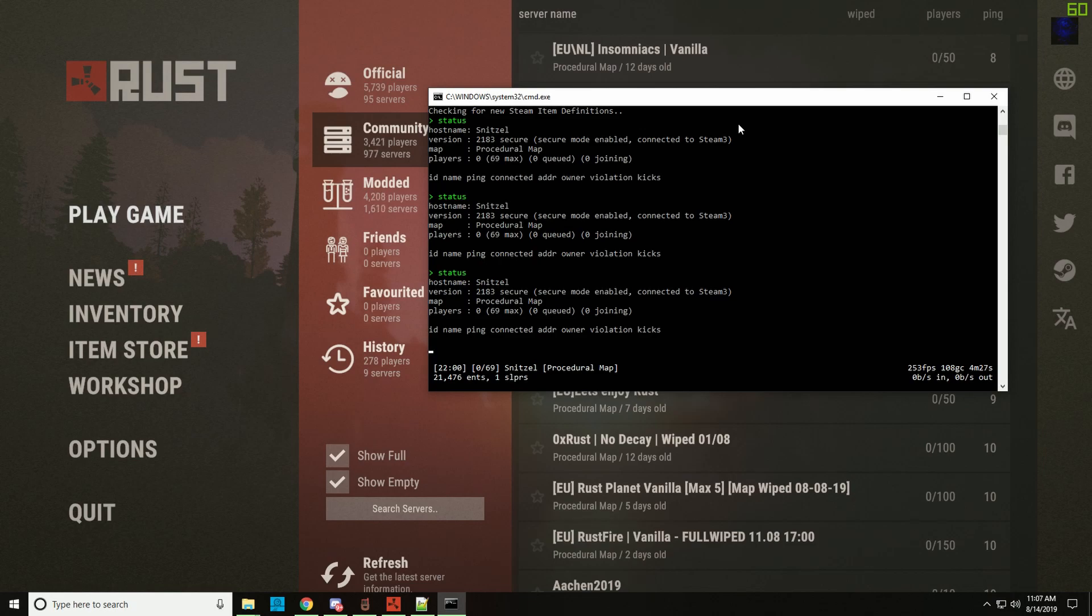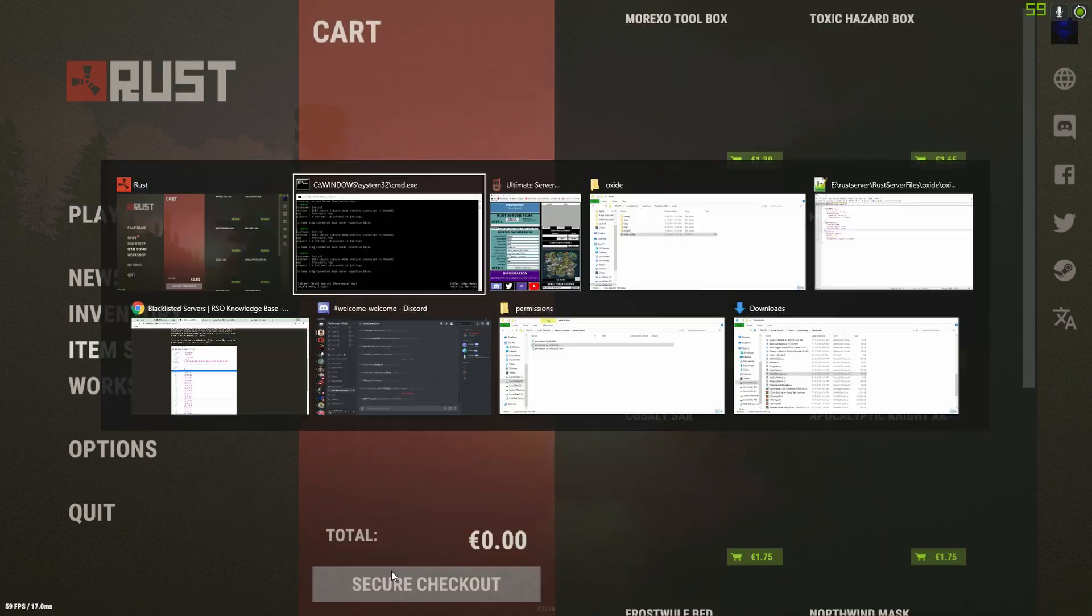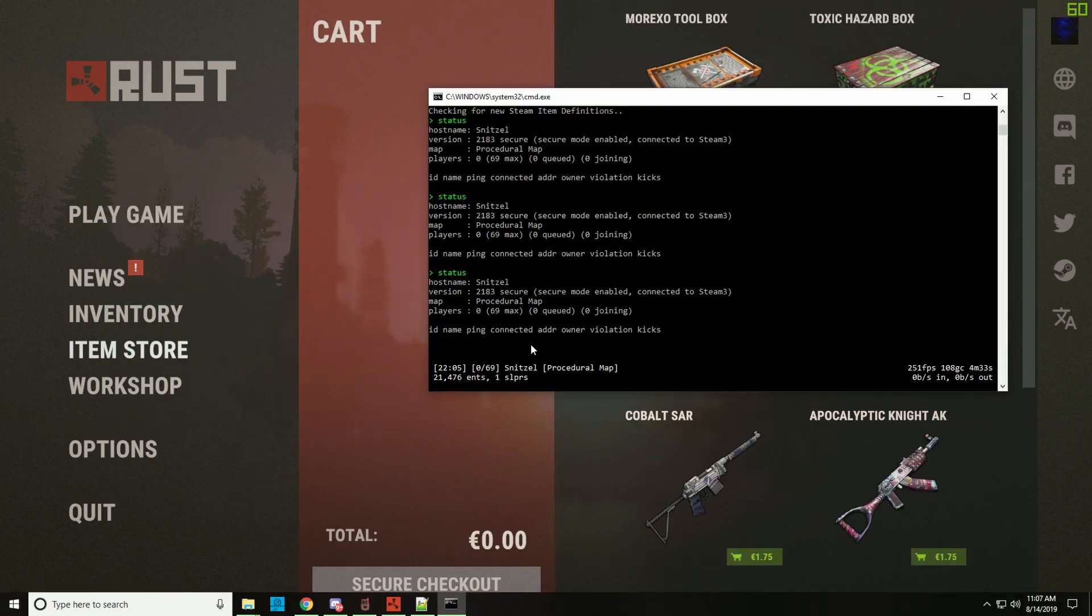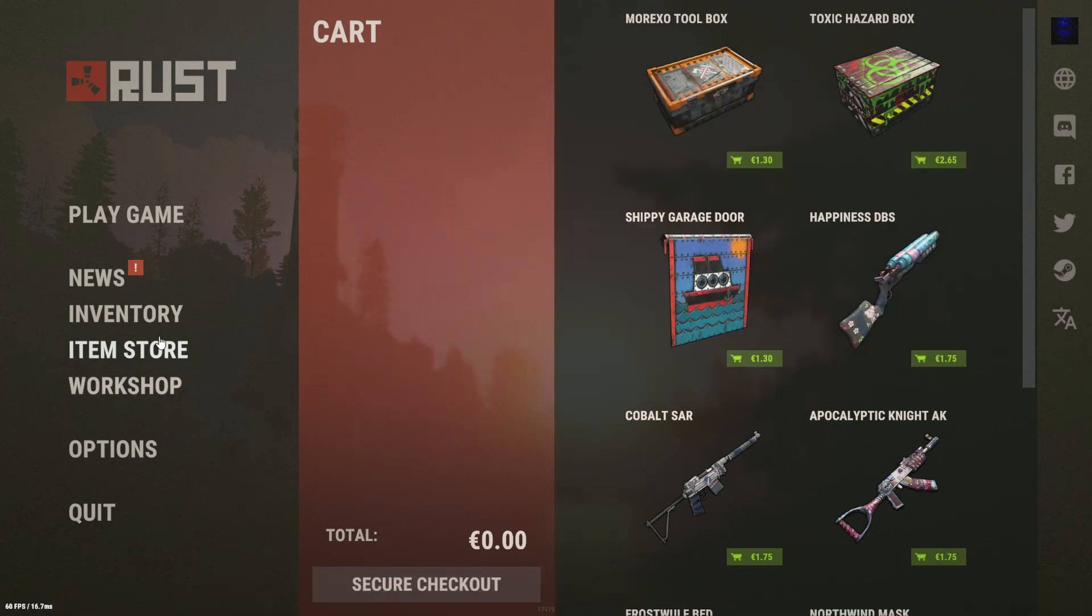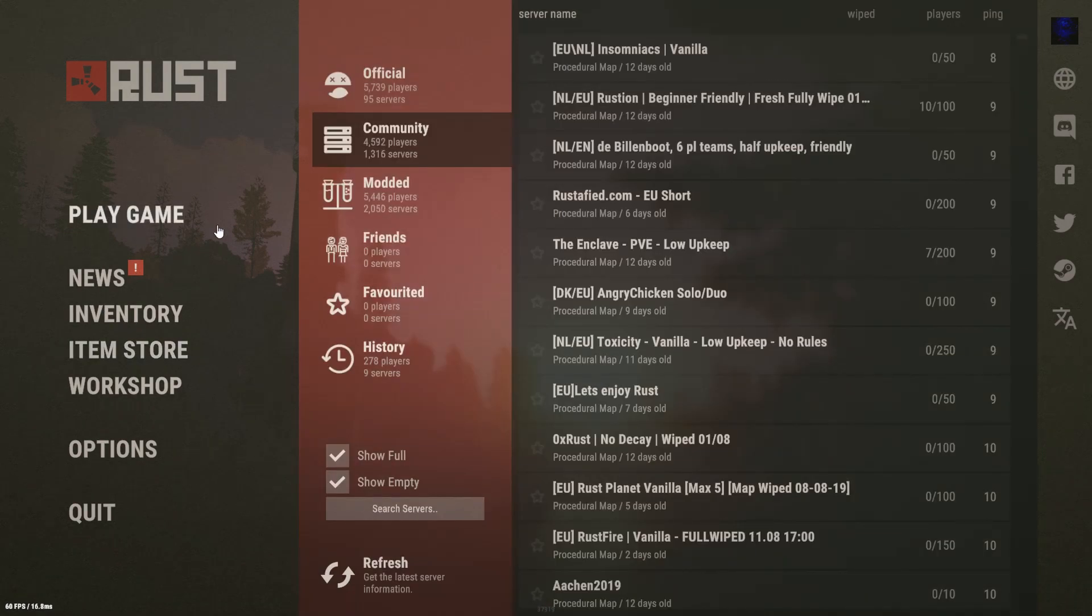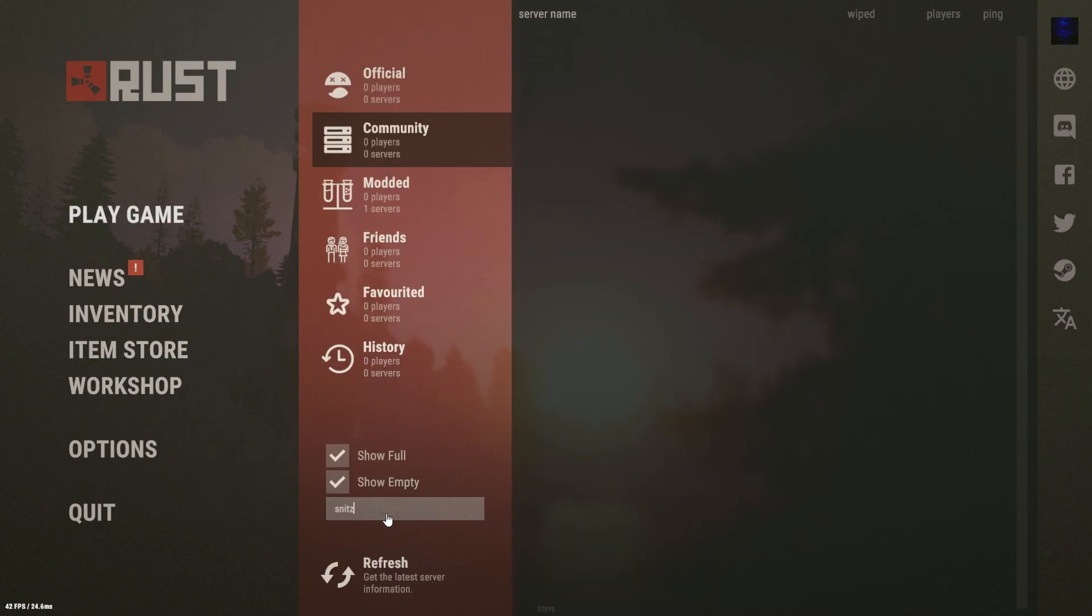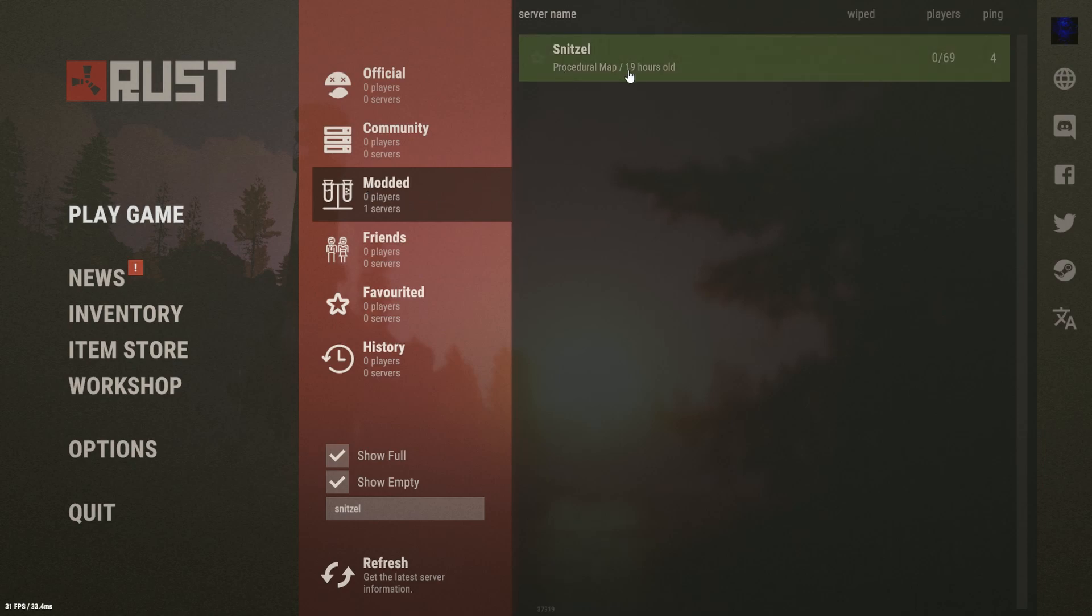So let's dive right in. I got my server running, I have it port forwarded. So if I see here it says Snitzel with 69 slots available. If I just search for Snitzel, I'm under the modded servers since I have oxide installed.